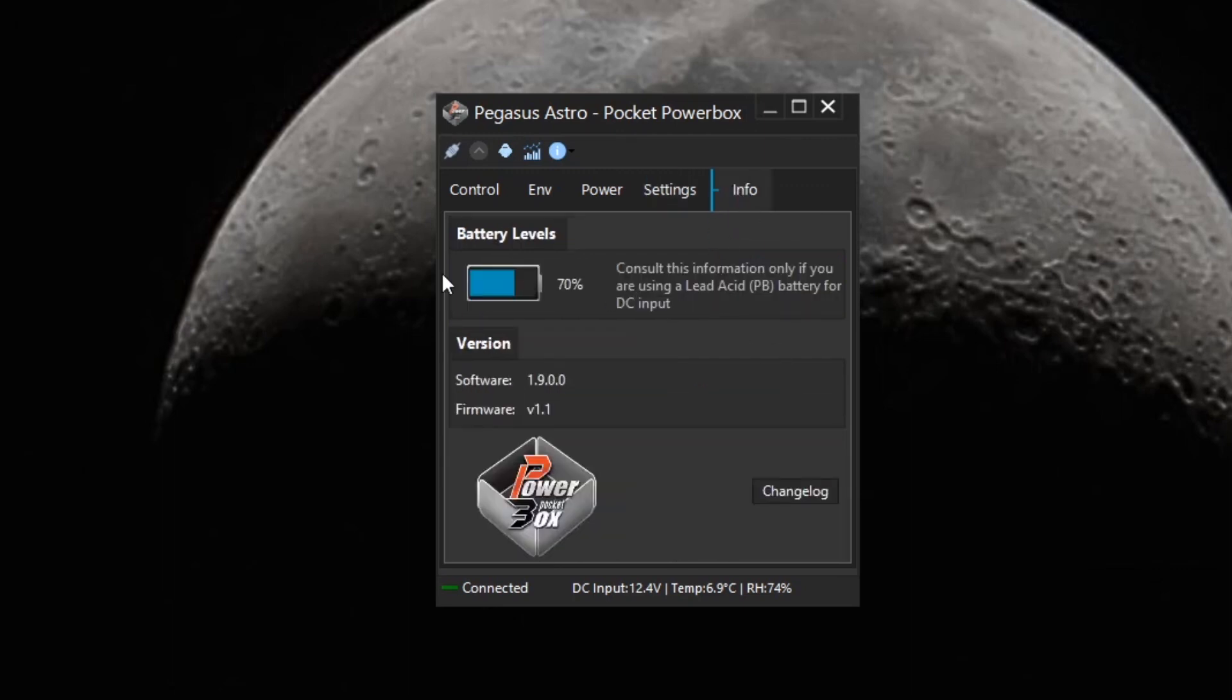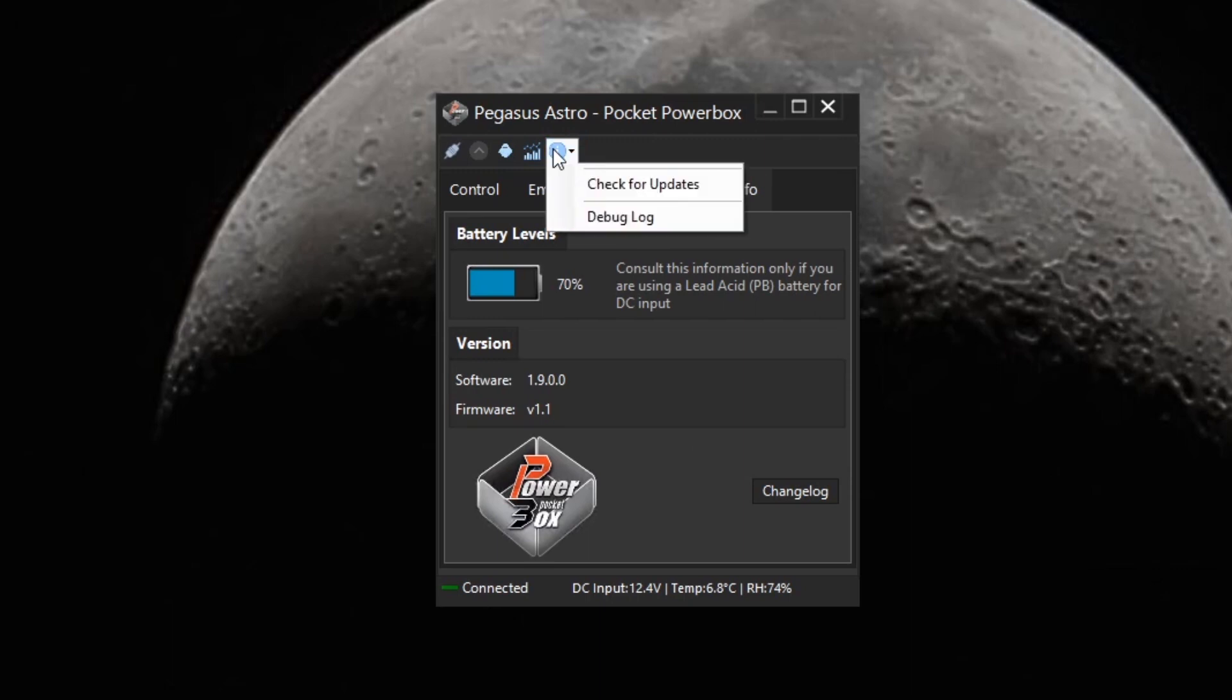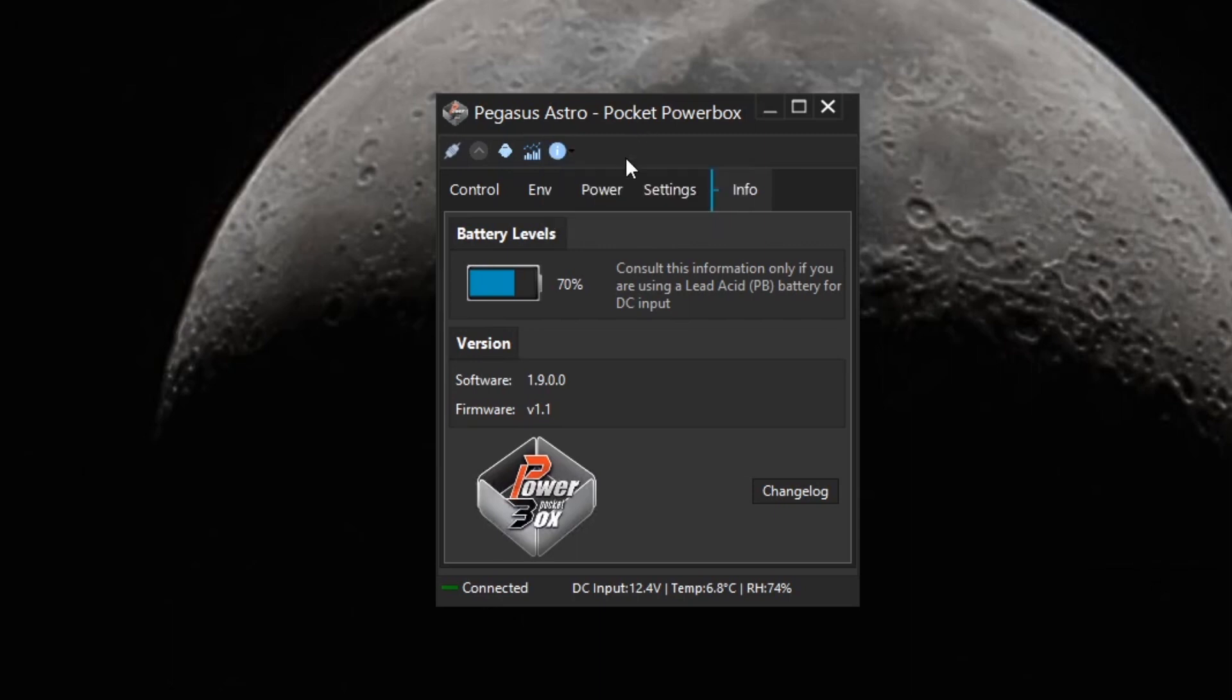And we've got some info on battery levels and the version and firmware of the software. And up here, you can check for updates, which is nice. That's a great feature, be able to easily check for updates and update the software or the drivers.